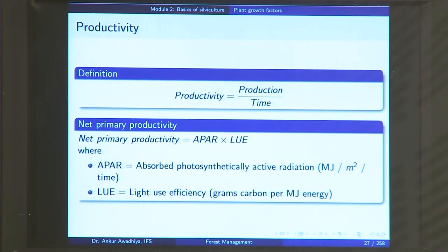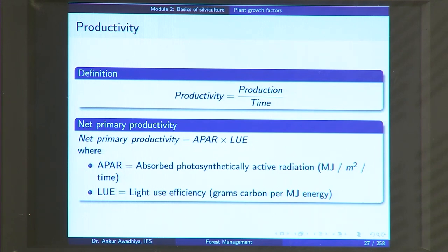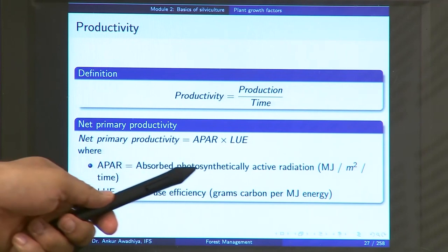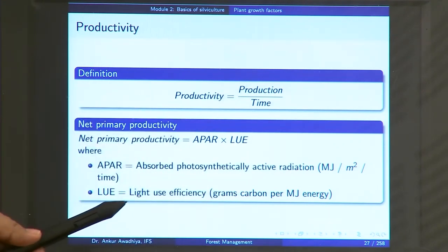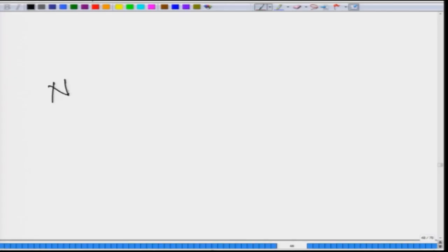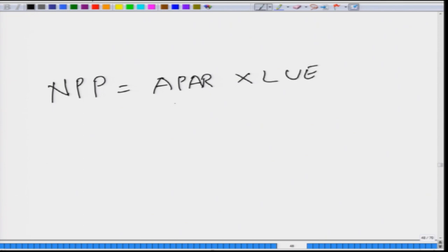Apart from efficiency, we also define productivity. Productivity is defined as production per unit time. Net primary productivity can also be represented as aPAR × LUE, where aPAR is the absorbed photosynthetically active radiation and LUE is the light use efficiency. Sunlight is comprised of different electromagnetic radiations and not all of them are useful for photosynthesis — light in the reddish and bluish zones is useful, whereas green light is reflected out, which is why plants look green.